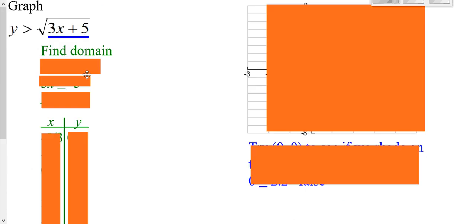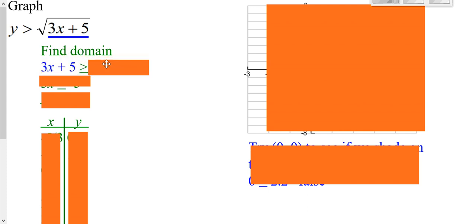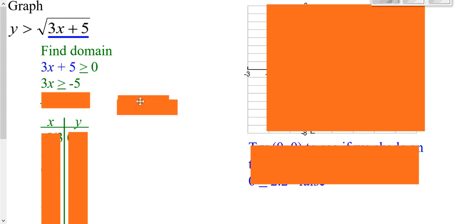Now let's go ahead and try to graph this inequality. If it was greater than or equal to, we know it would be a solid curve. If it's just a greater than, we know it would be a dotted curve. Similarly, less than or equal to would be solid; just less than would be dotted. If it's equal to, we wouldn't be shading — just a curve. First, find your domain: whatever is inside the root can't be negative, so set it greater than or equal to zero to find the domain.